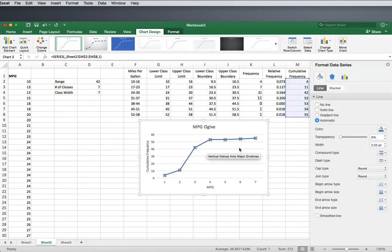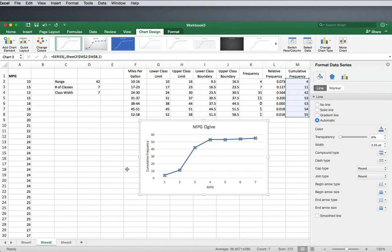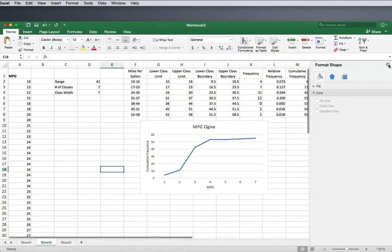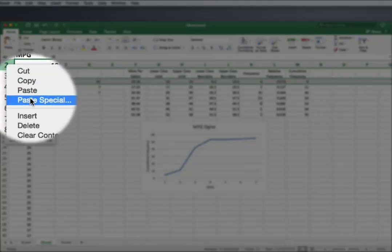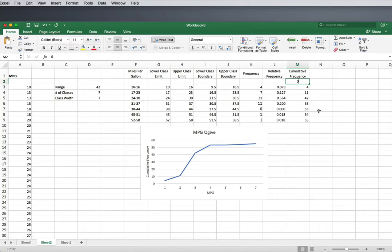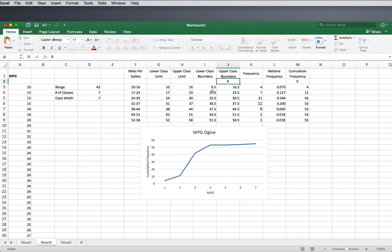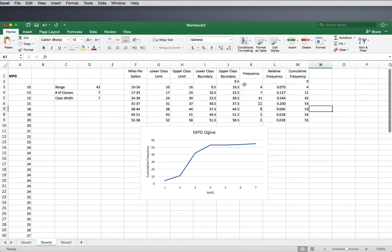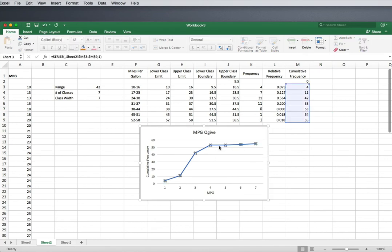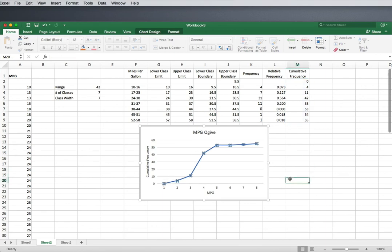The other problem is that our line does not start at zero. Ogives always start at the bottom, connecting to our horizontal axis with a zero. To change that, I can add a row here with a cumulative frequency of zero. What's really going on is that there is a class right before this first class where our data begins — it ends at 9.5 and has a cumulative frequency of zero. I'm going to format it, and then click and drag so that it includes that zero. Now my graph is starting at zero.